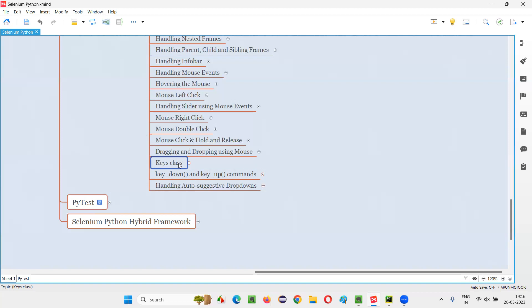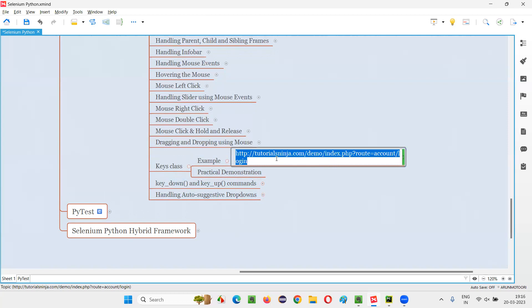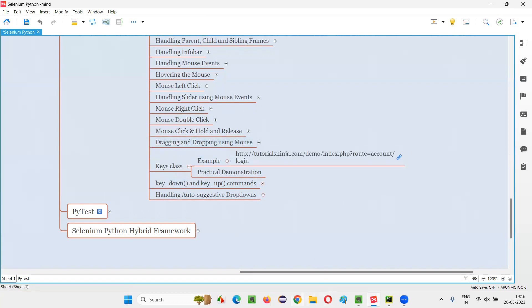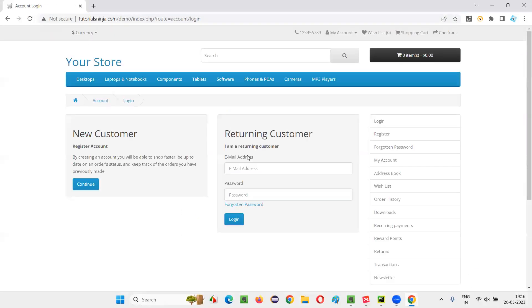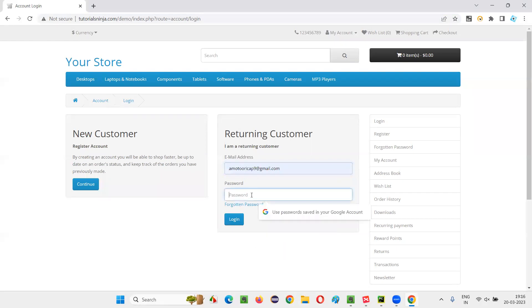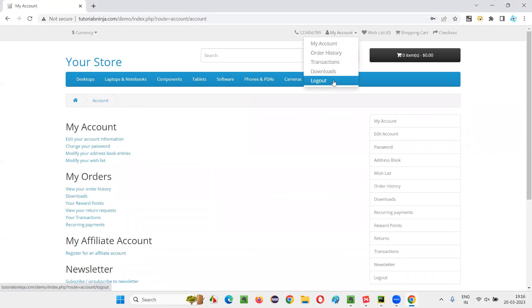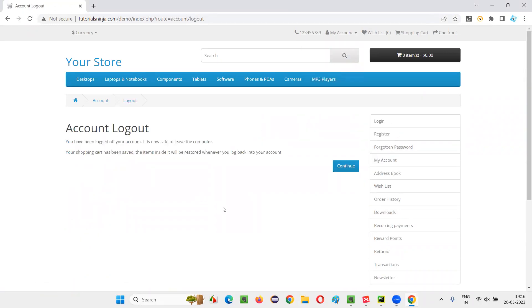To show this in a practical way, I'll take an example. This is the login page of tutorialsinja.com. I want to go to this page, enter a valid email address, enter a valid password, and then press the Enter key — I don't want to click the login button. After entering the password, I simply want to press Enter, and automatically it will get logged in. The same thing I want to automate with the Keys class.